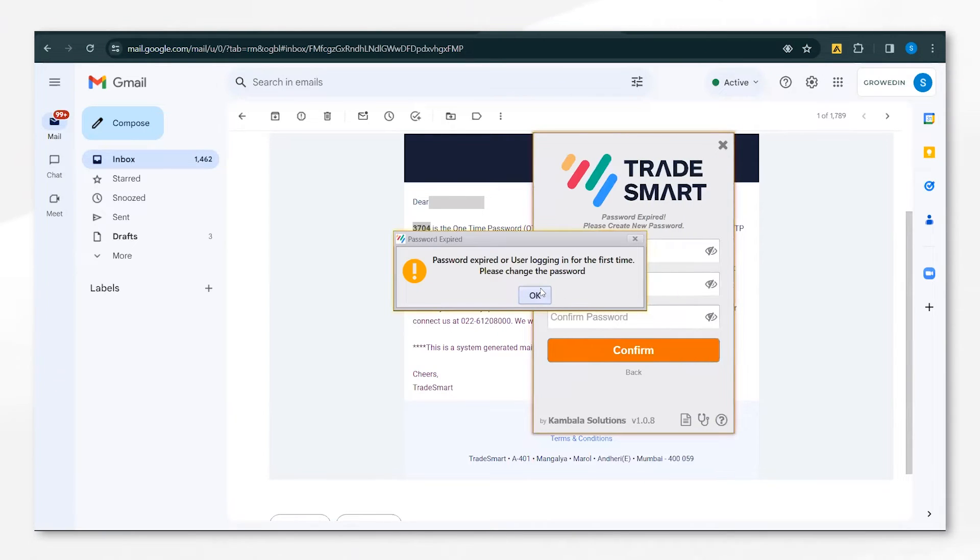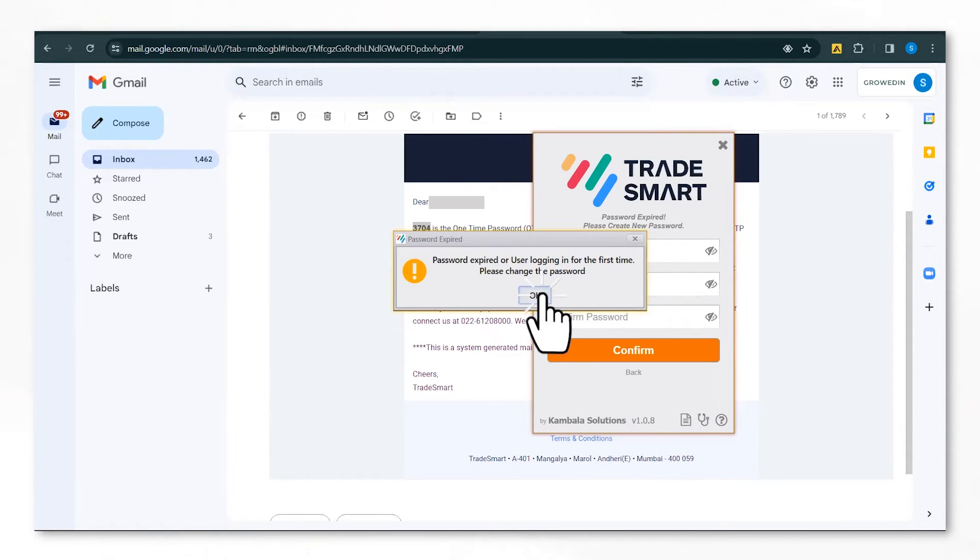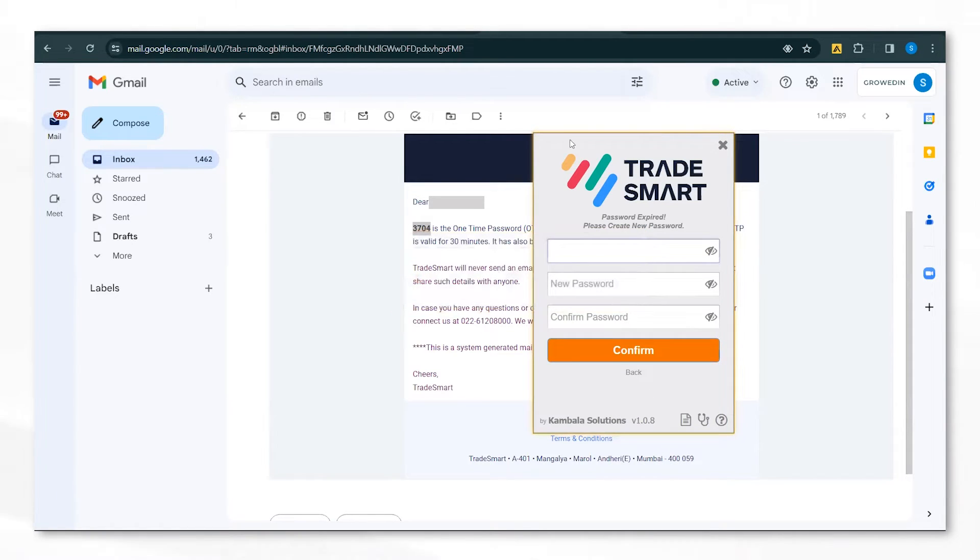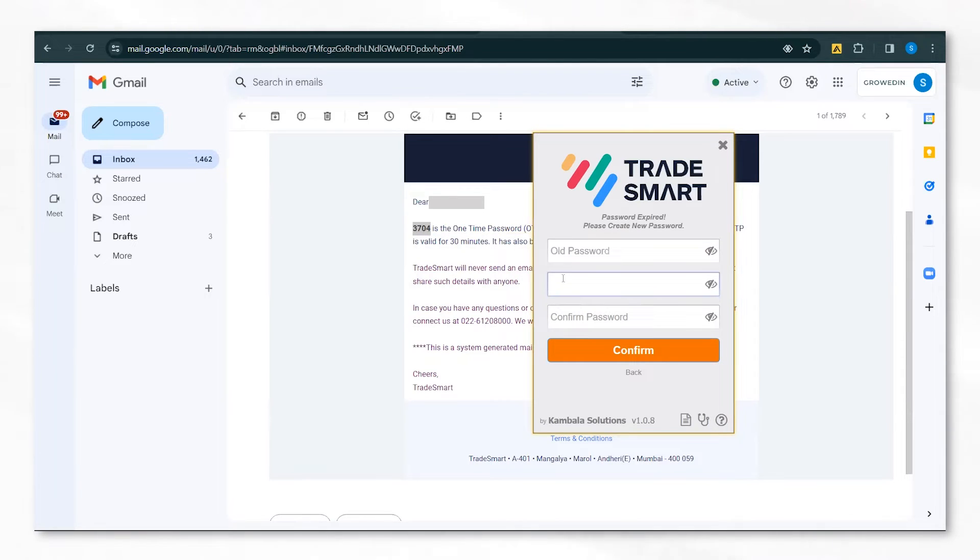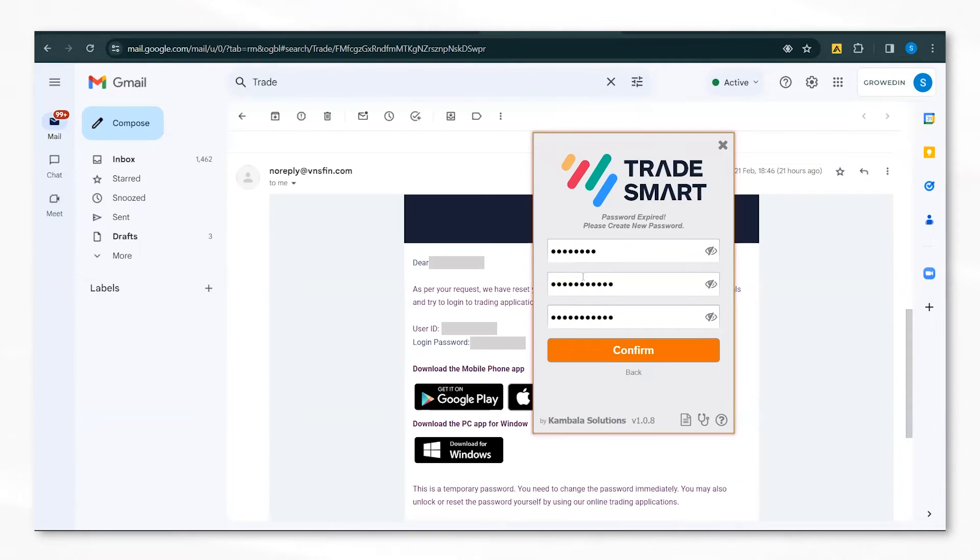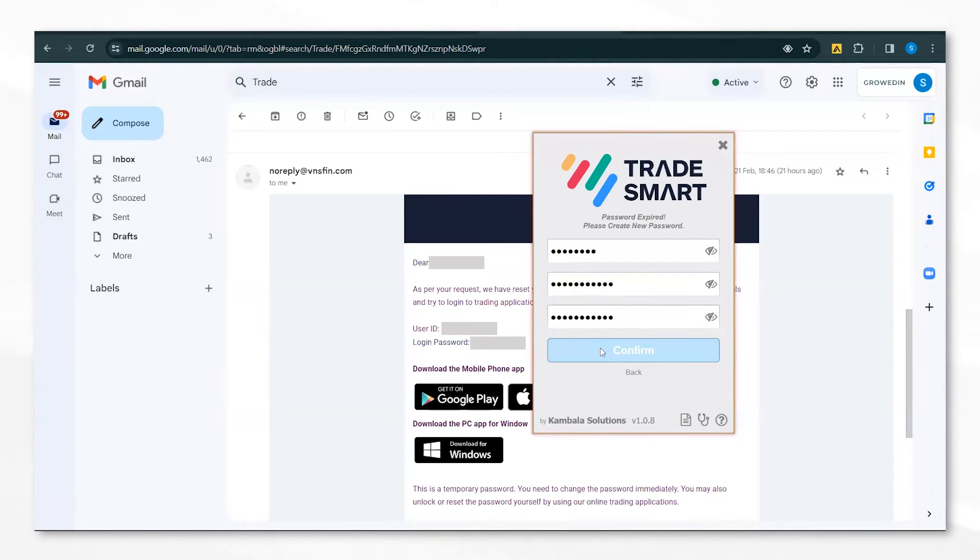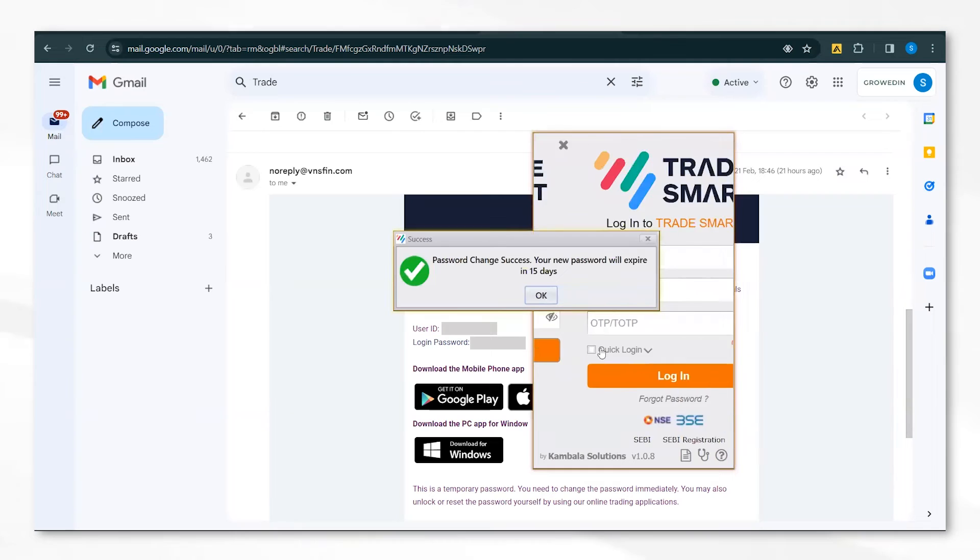As you will be logging in for the first time, it will ask you to change your existing password. Click on OK and then proceed to type in your old password and the new password that you want it to be changed to. After you have added in your old password and the new password, click on Confirm.